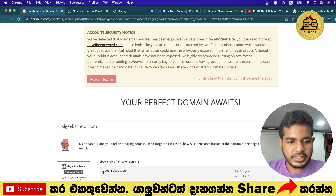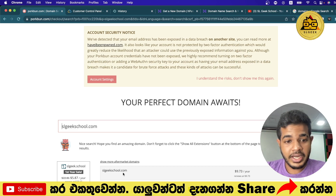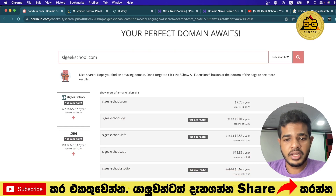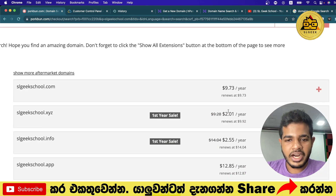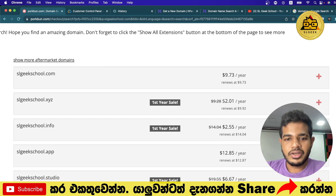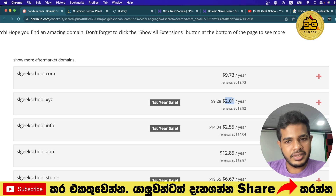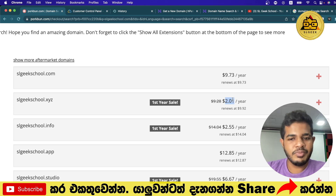We can check out the SLGEEKSchool.com domain. There are options too. If you want, you can use this one. You can use it in the .x, .y, or .z domain extension. You can also check the renewal price for the domain.